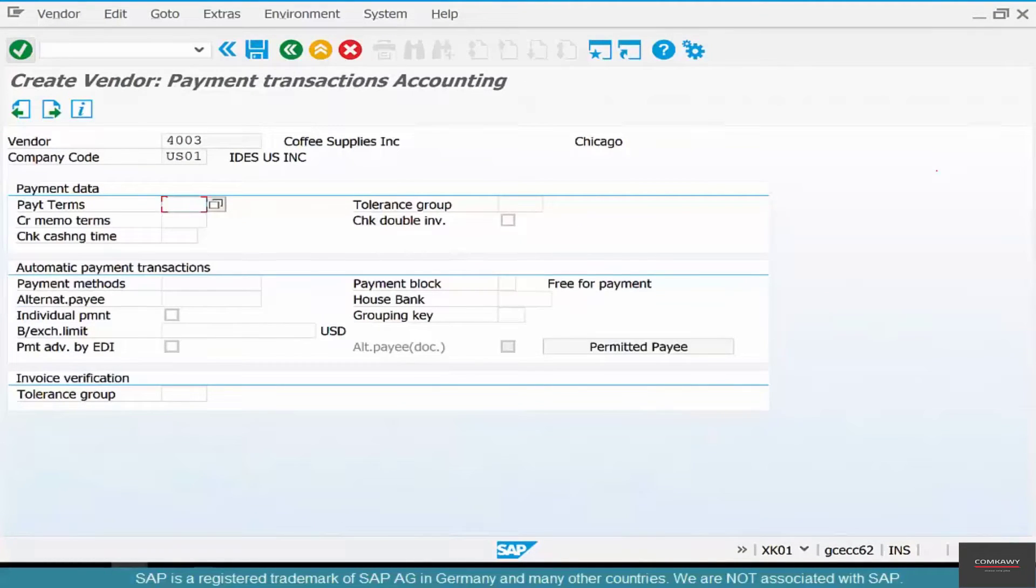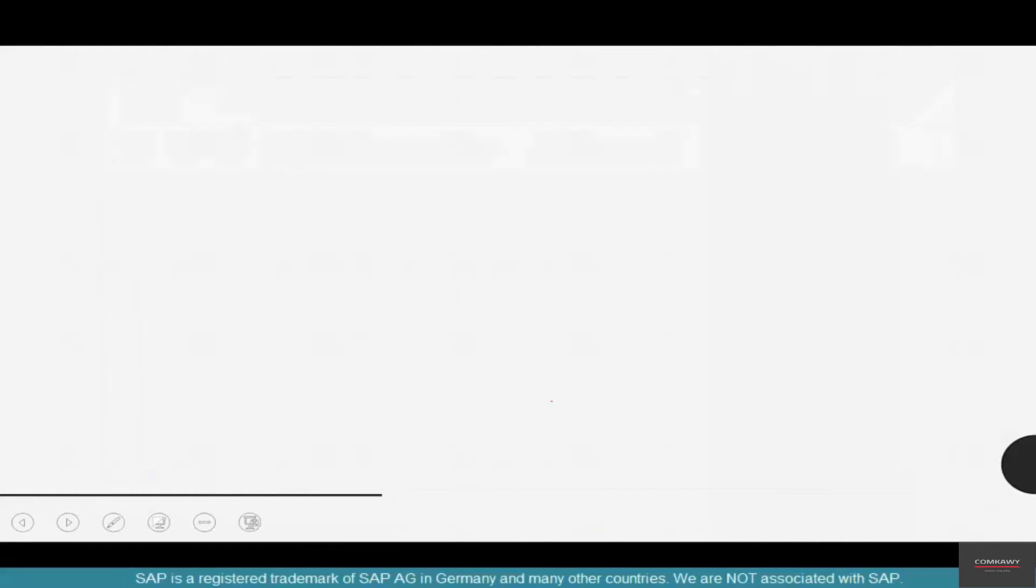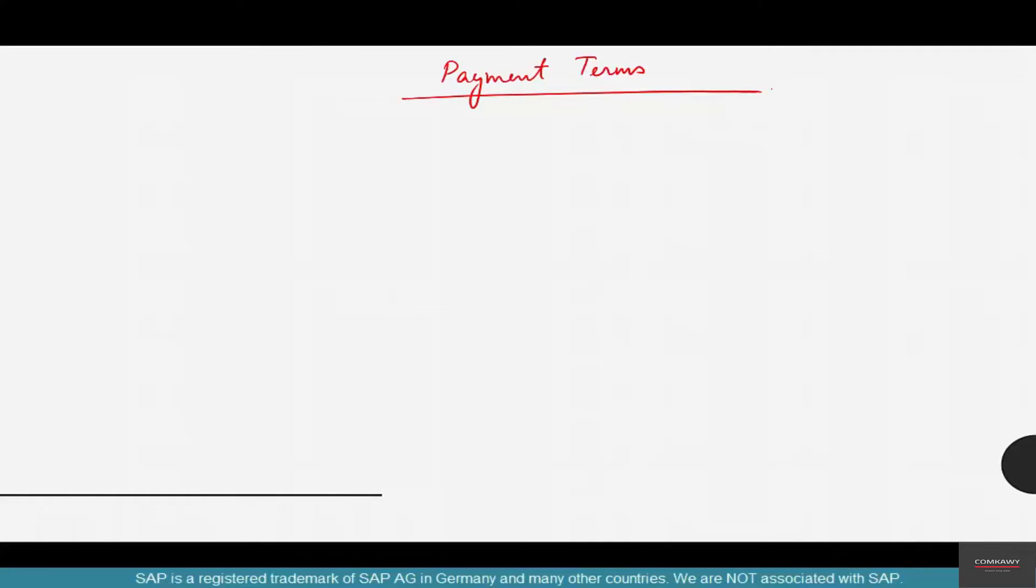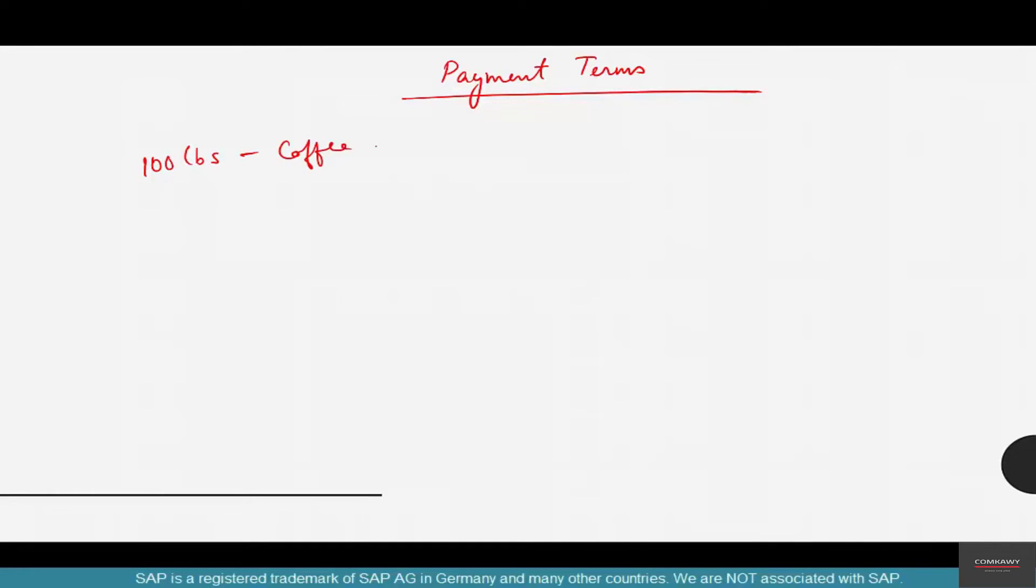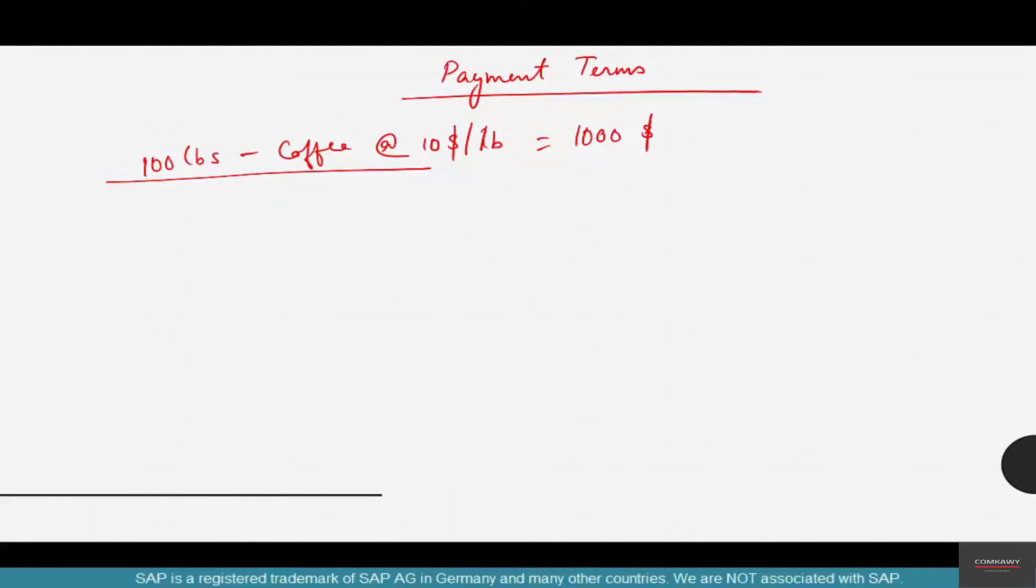Payment terms - this is an important parameter. Let me explain what payment terms are. If you take a transaction, say we have produced 100 pounds of coffee at $10 per pound, that's $1000. So the value of the invoice that the vendor has sent is $1000. Now when do we need to pay the vendor the $1000? Do we need to pay it as soon as we receive the invoice? If not, how much time do we have? That's exactly what payment terms dictates.